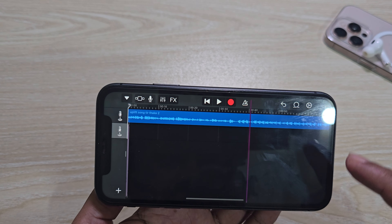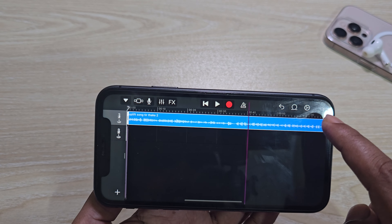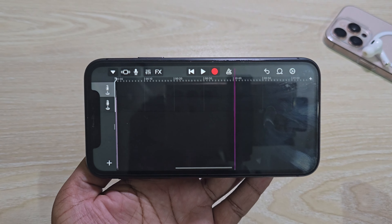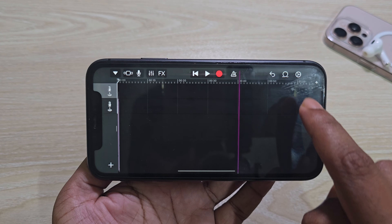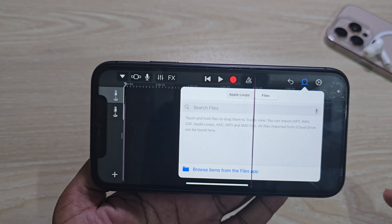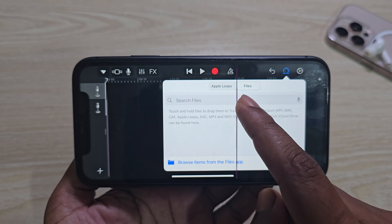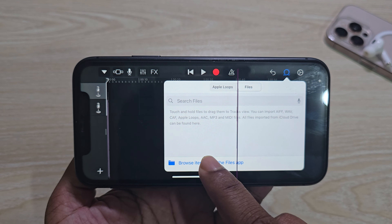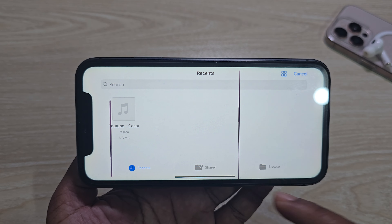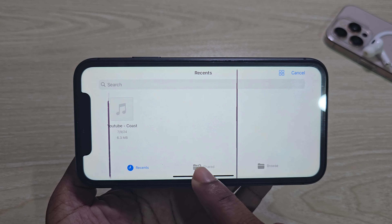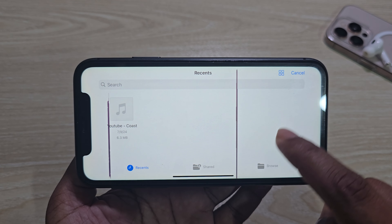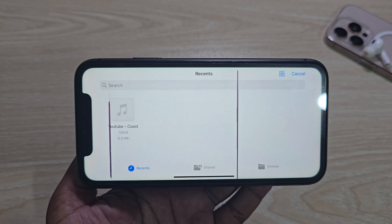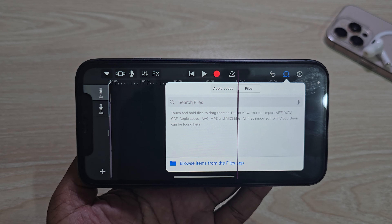Then you can see this kind of interface. I already added a song. So to add a new song, press on this icon, then press on this icon. Then select your path where your file is. You can browse your file from any folder also. Then select your file.